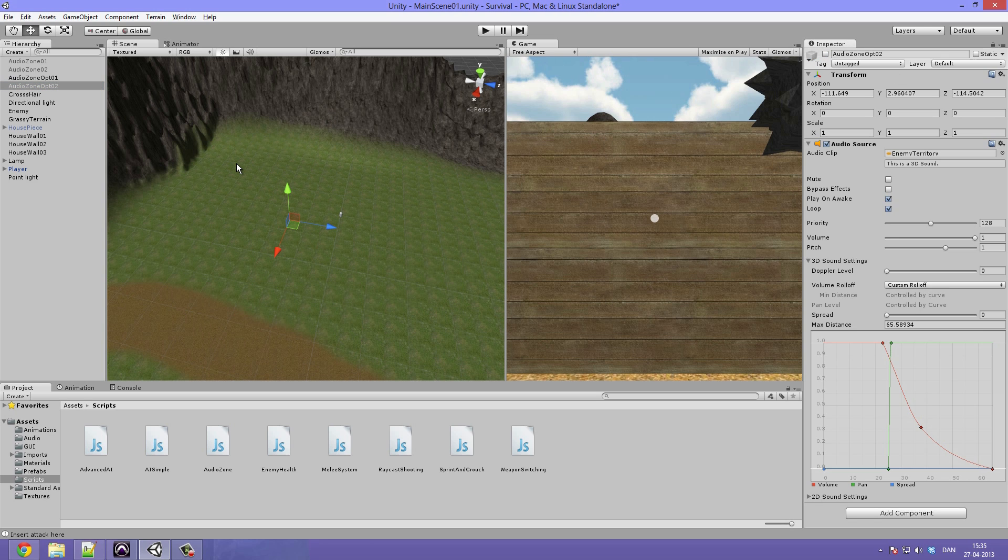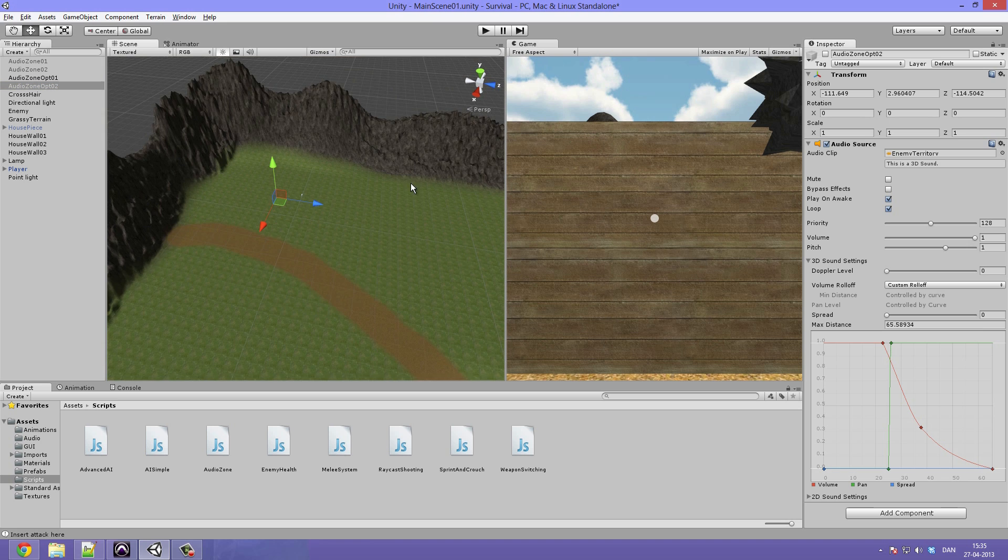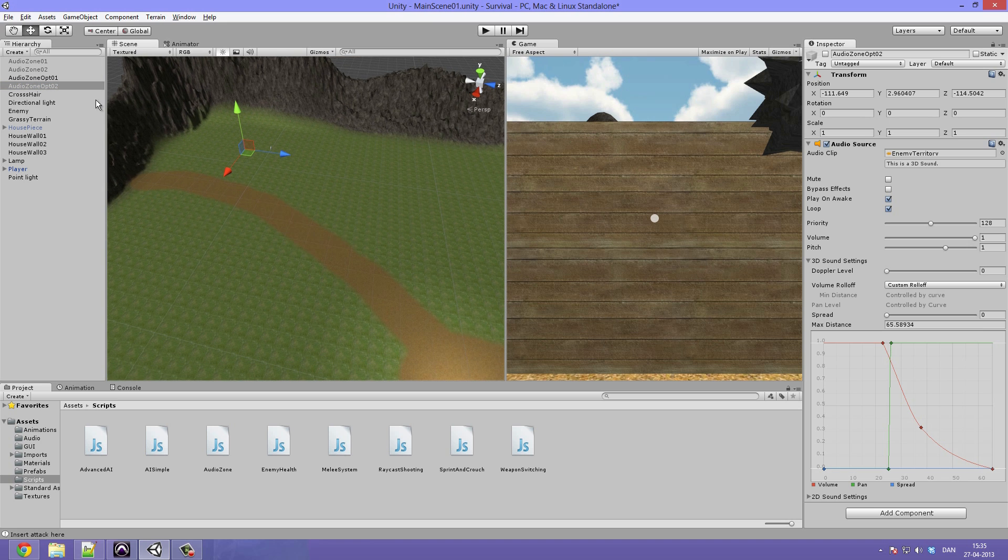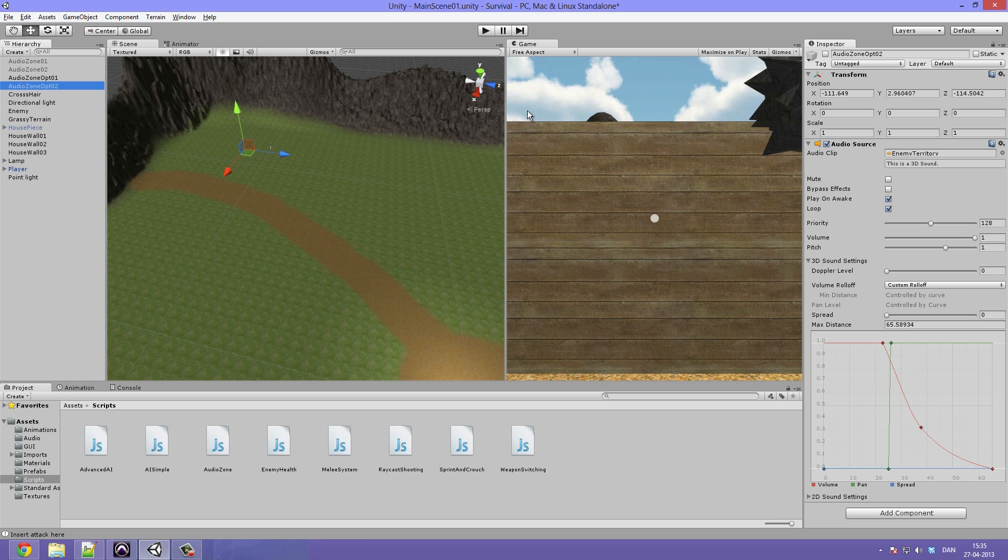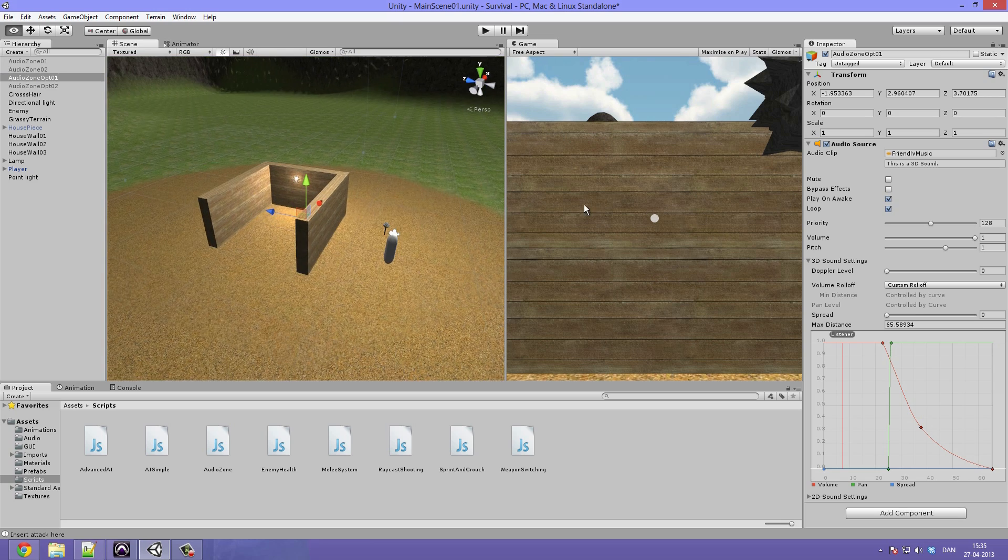So for now I just want to disable this. They will still be included in the assets pack so you can include them in your game if you want to. Though I'm not going to use them here at least not for now. So I'll just disable the audio zone optimized 2 and I'll go into the audio zone optimized 1.